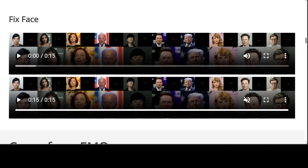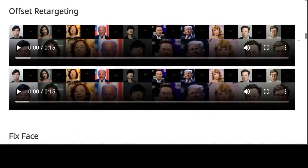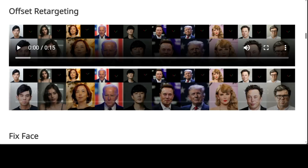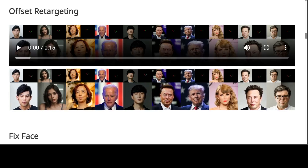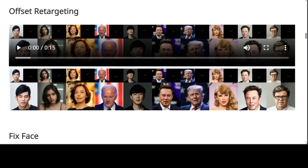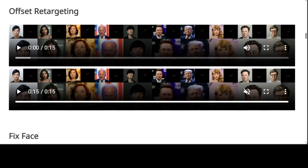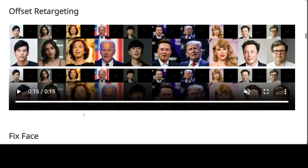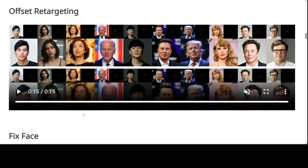This imbalance poses a significant challenge as the weaker signals are frequently overshadowed, making it difficult to achieve the desired level of control and synchronization. That is where VExpress shines — it is a new method designed to balance different control signals through progressive training and conditional dropout operations. VExpress also enables effective control by weaker conditions, ensuring that all signals contribute appropriately to the final output.